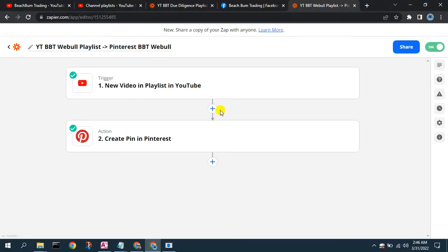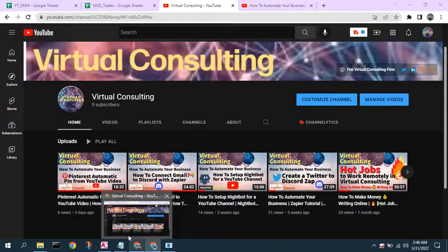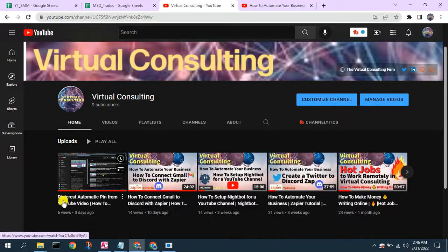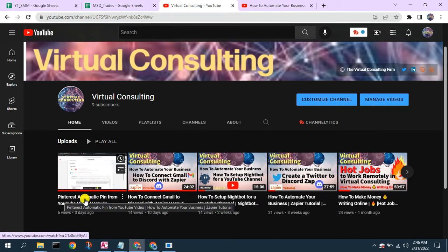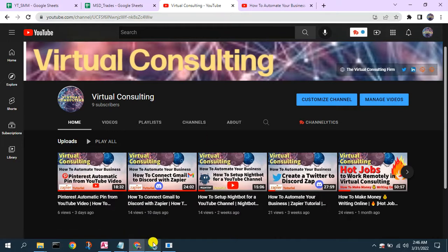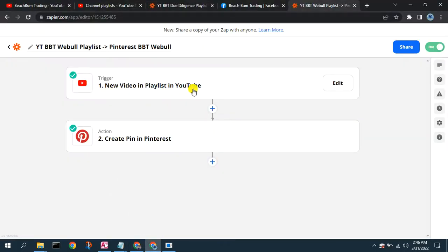Since I already have a Zap created that gets a new video posted in a playlist in YouTube — which you can see how we created in our previous video called 'Pinterest Automated Pin from YouTube Video: How to Automate Your Business, Zapier Tutorial' — that Zap gets a new video posted on a playlist in YouTube and creates a pin in the related board in Pinterest.